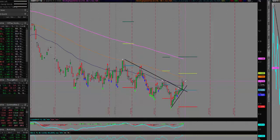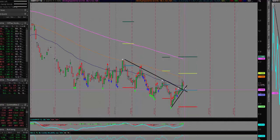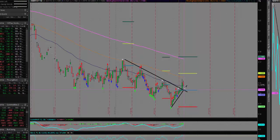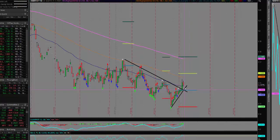Markets are pulling back a little bit this morning and could potentially come back and retest the initial breakout area of around 1440. So if and when that does happen and that area of support holds, we'll likely take a position to get along the euro currency.